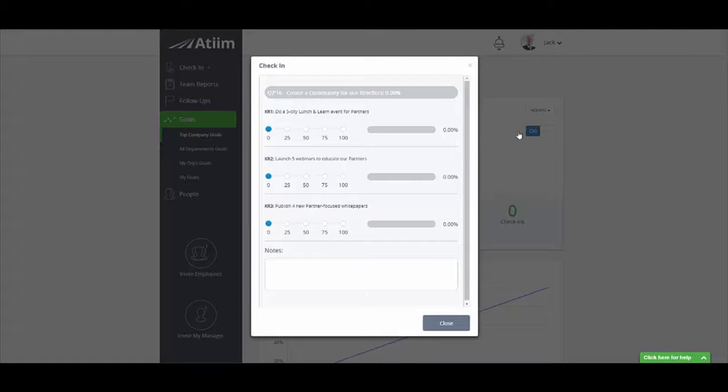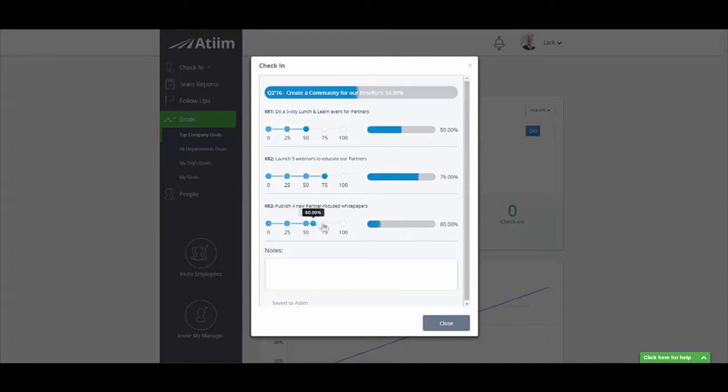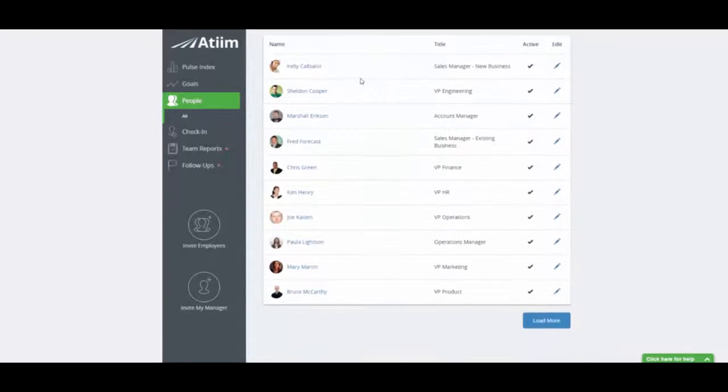Get ready to supercharge your company and accelerate results. Connect everyone to what really moves the needle with A-Team.